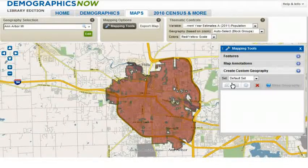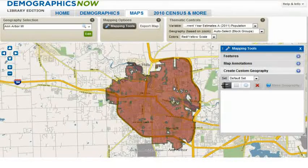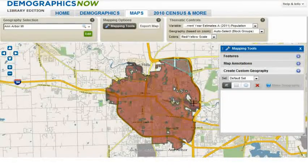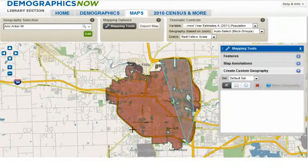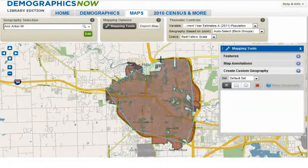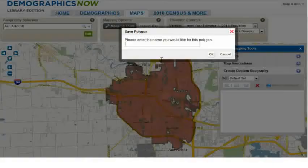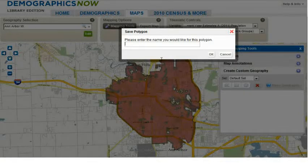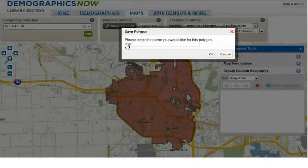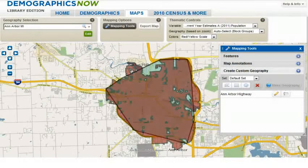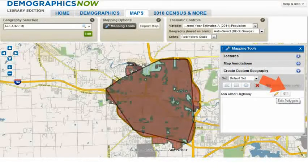So we click on the Freeform option, and then select a starting point on the map. We then click each point on the map wherever the highway changes direction, until we circle back to the starting point. We will double-click that point to complete the selection. Once we do that, a box pops up that allows you to name the geography selection. In this case, we will name it Ann Arbor Highway. You can change the name or the boundary by clicking on the boxes to the right of your newly created selection, as it appears within the mapping tools.